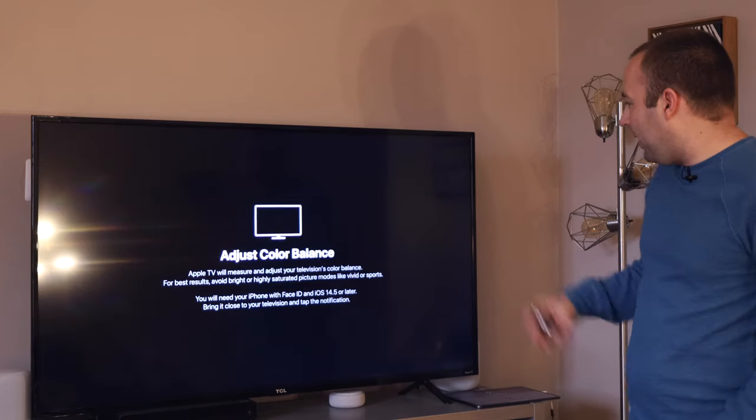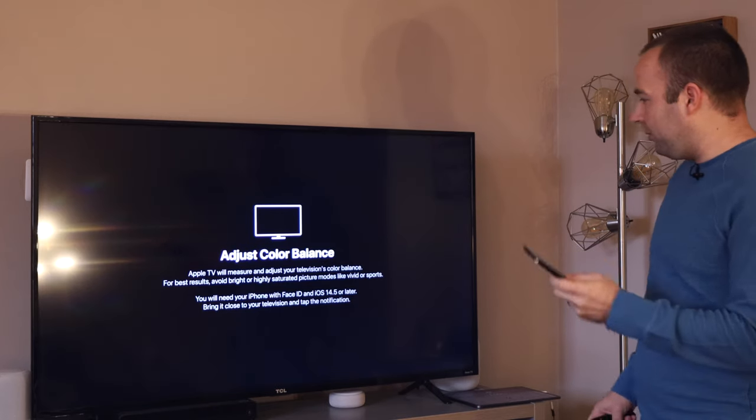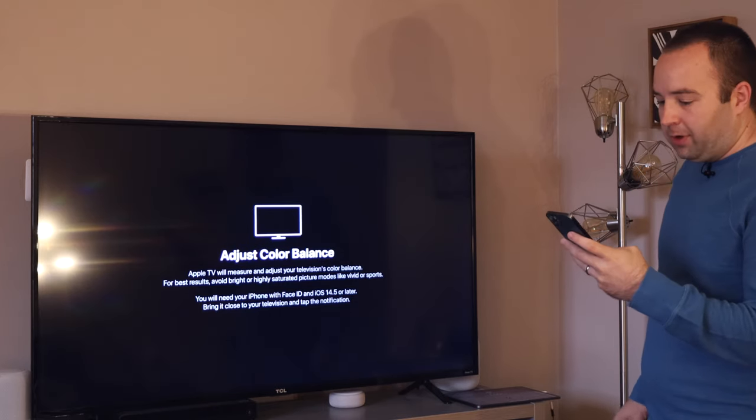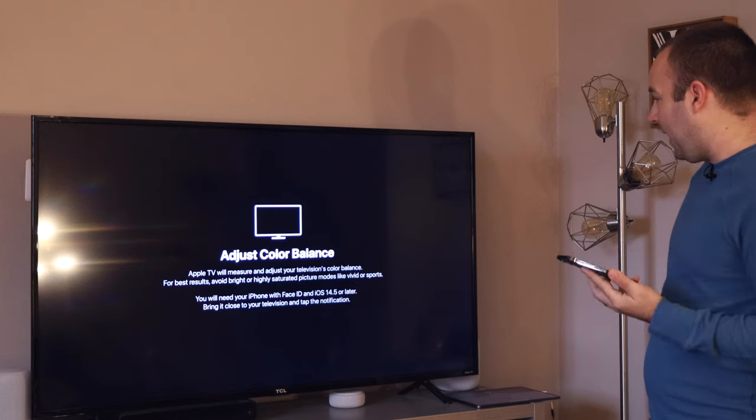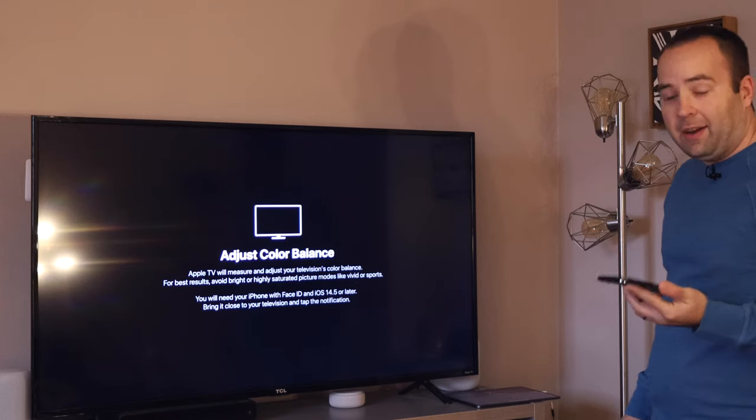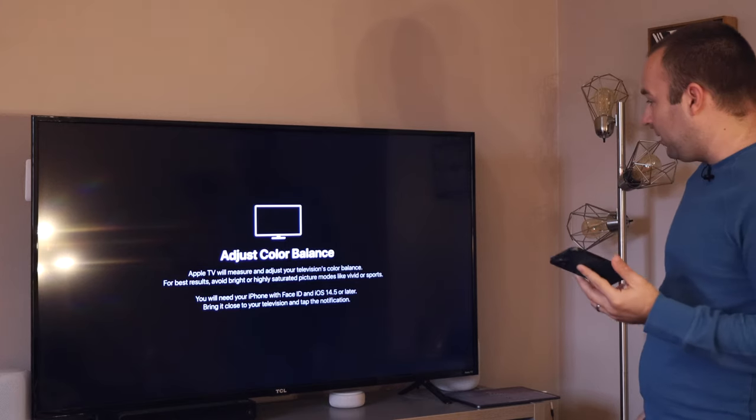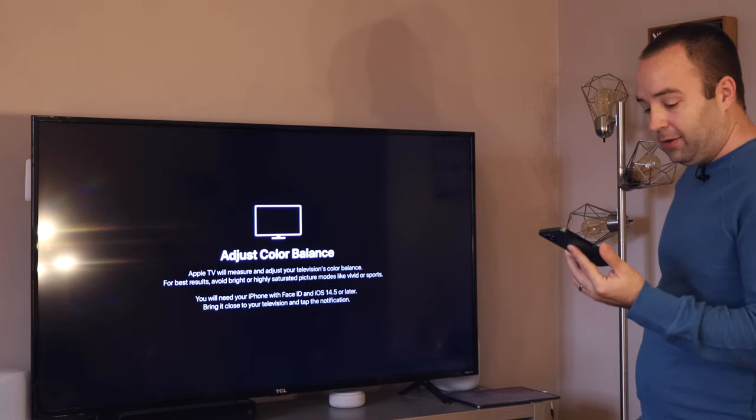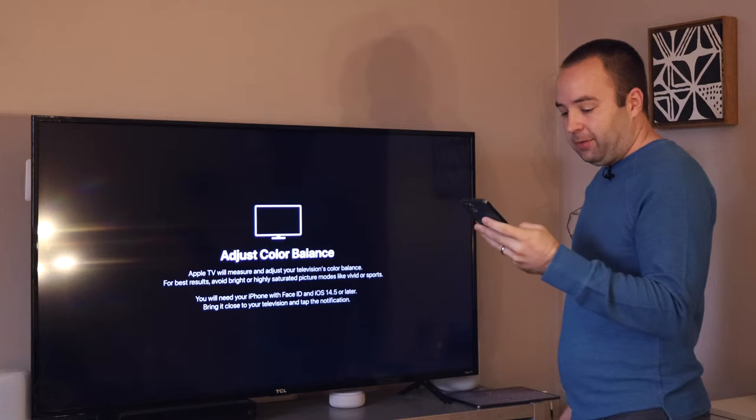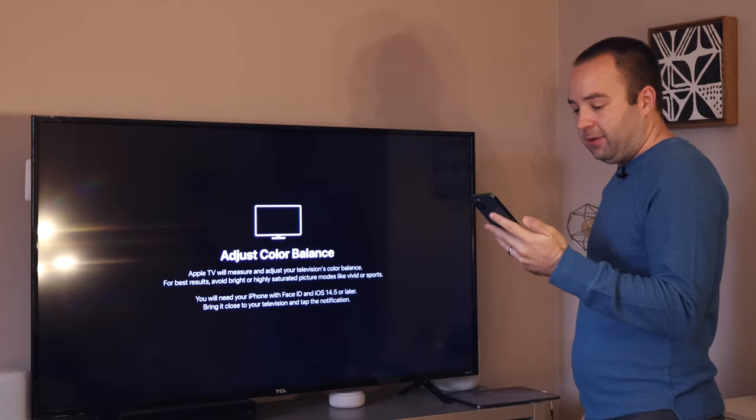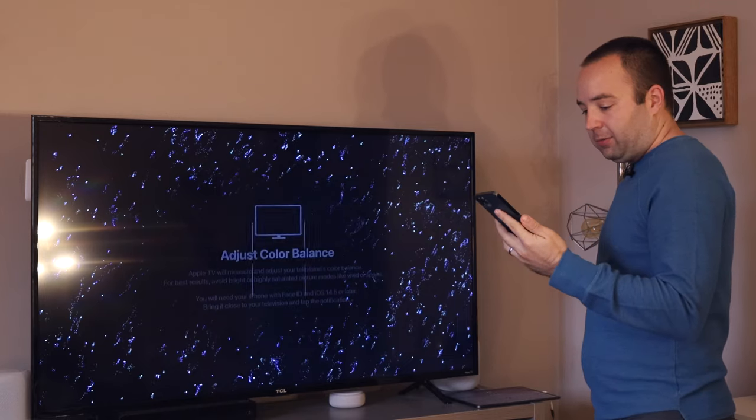And so now it wants you to bring your iPhone up to it, an iPhone that has Face ID and iOS 14.5 installed. I can actually already see it on my phone. So I'm going to say continue. It's preparing.